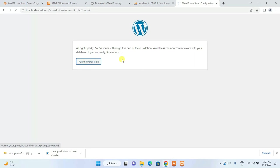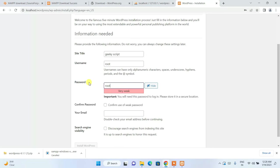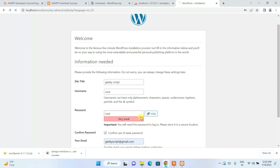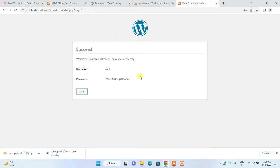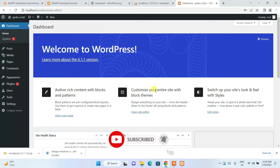Click 'Run the Installation'. It will ask for site details before installing. Enter the site title — for example, 'Geeky Script'. Set the username to 'root' and the password to 'root'. Enter your email ID, check the search engine visibility option, and click 'Install WordPress'. After a couple of minutes you'll see a Success message — WordPress is installed. Click Login, enter your credentials, and click Login to access WordPress.